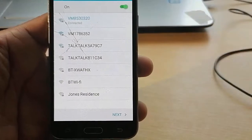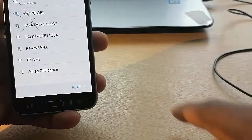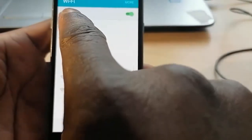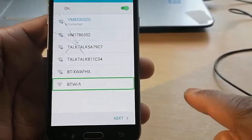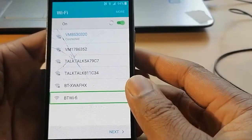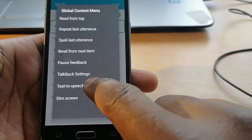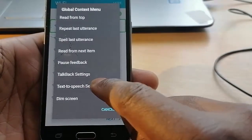Now draw the letter L on your telephone screen. Draw the L sign, then go for Text to Speech Settings.